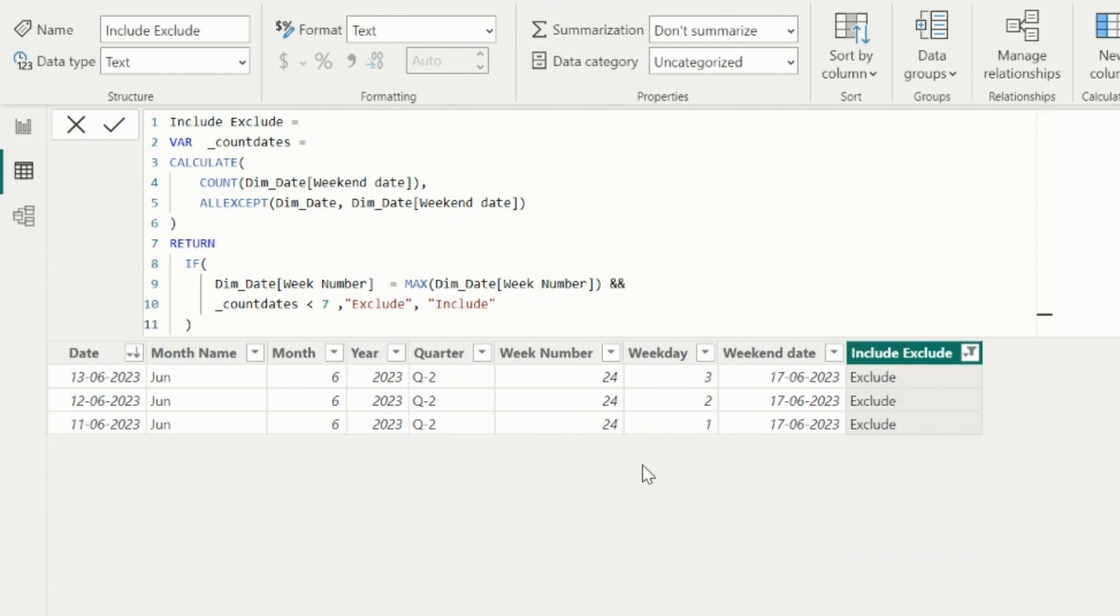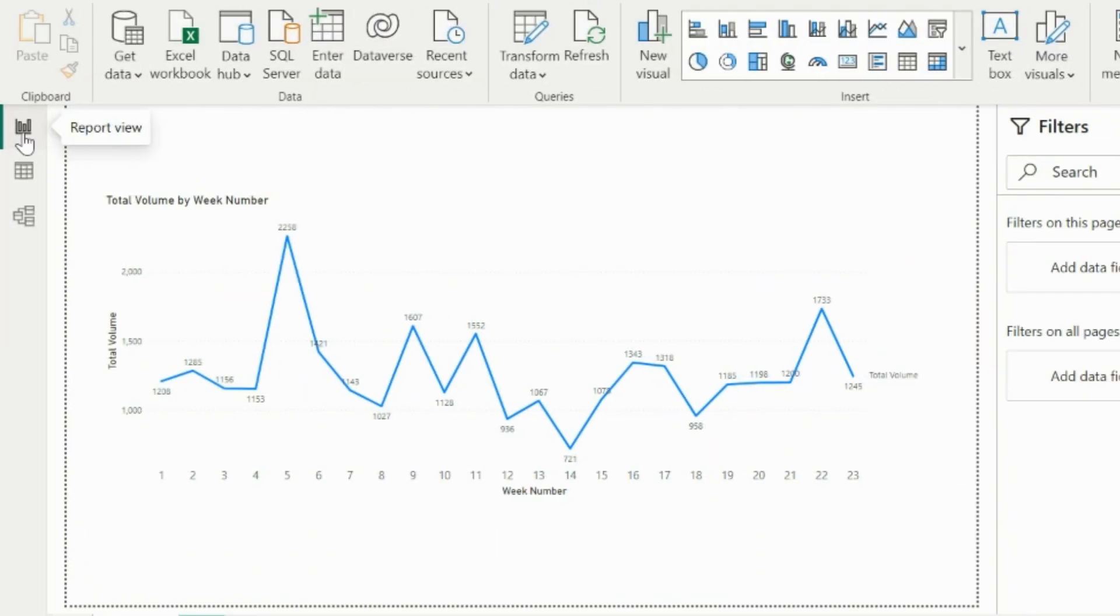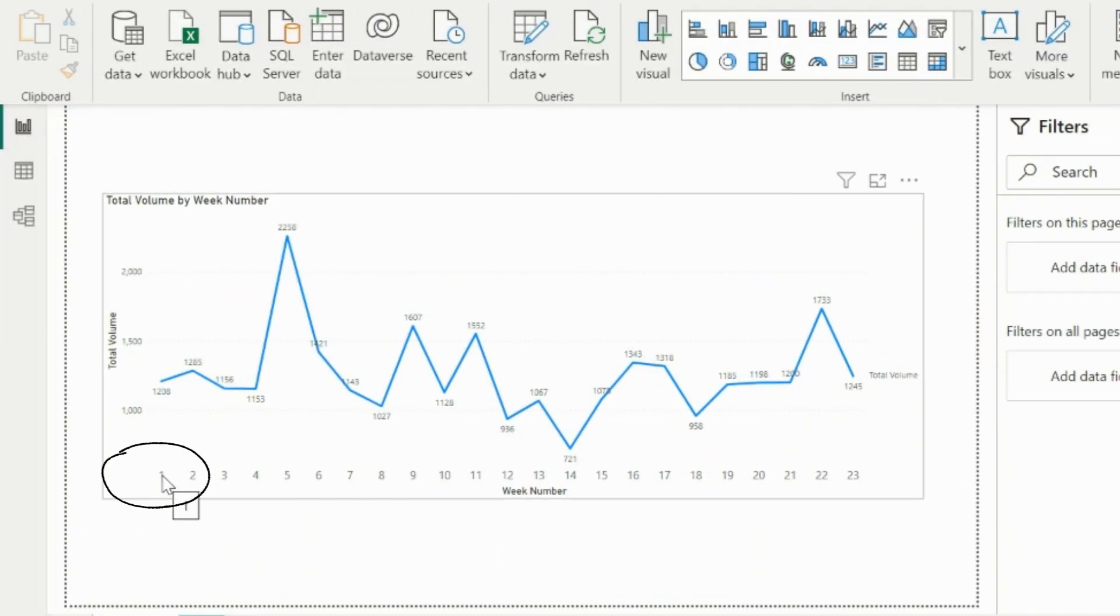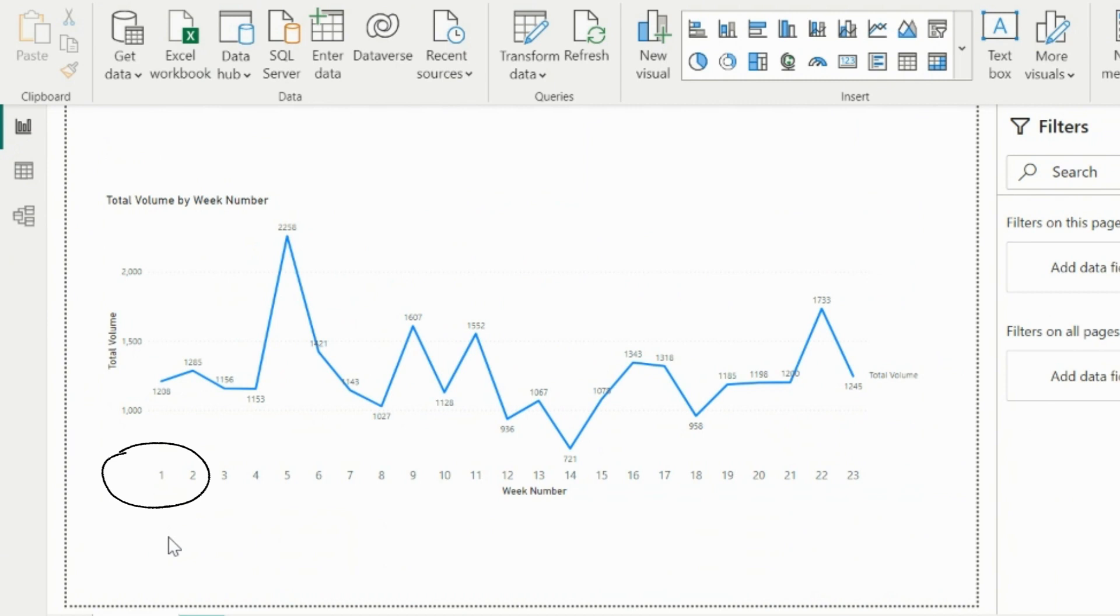Now, if you will again check your visual, you will see the data from first week as well. This solution is very useful, because many times we get such demands to only show the complete weeks.